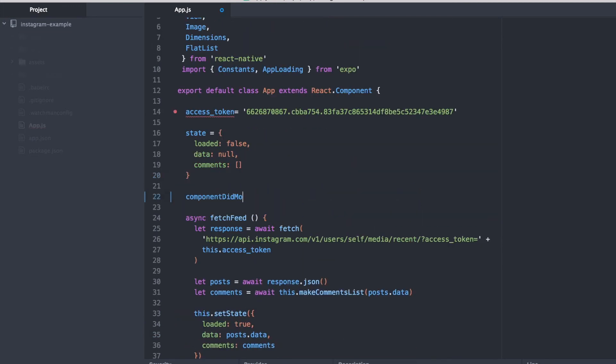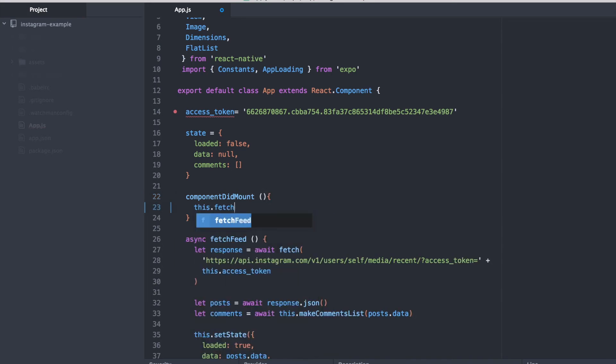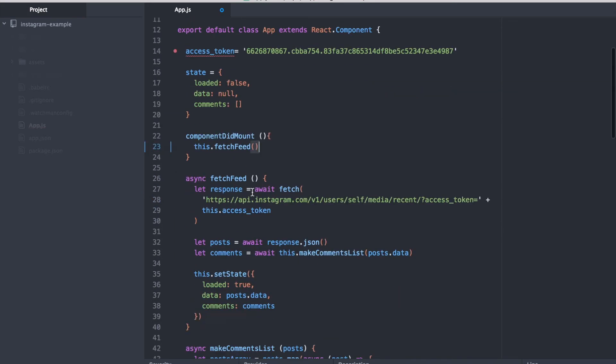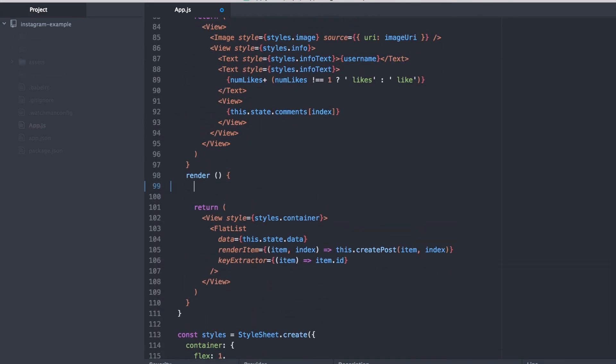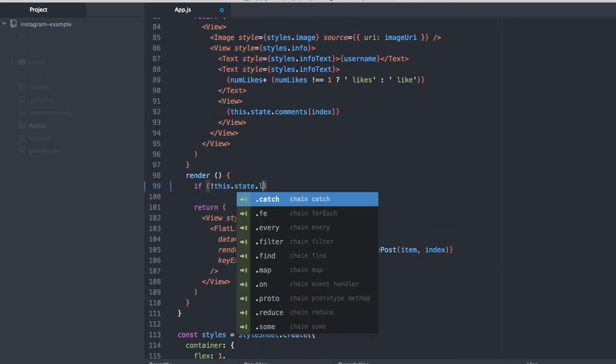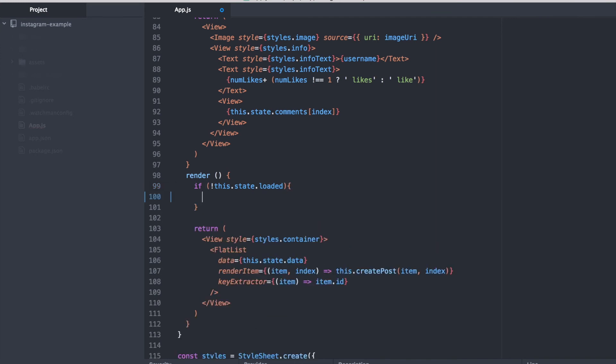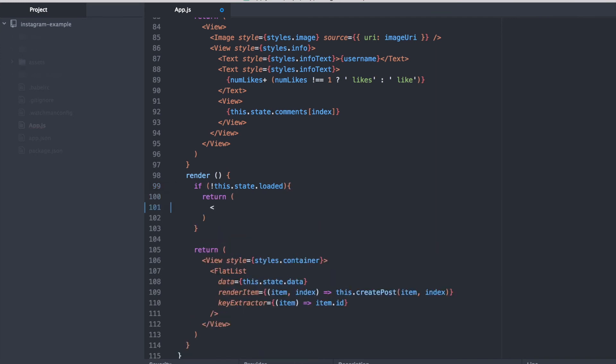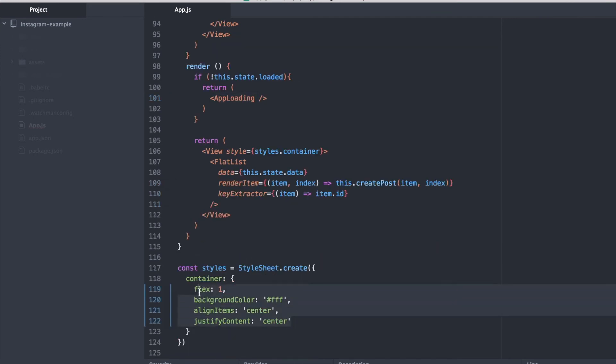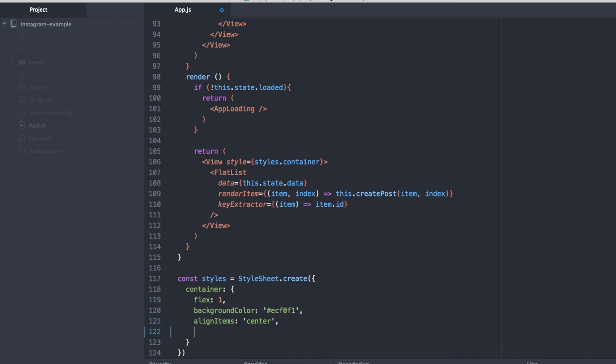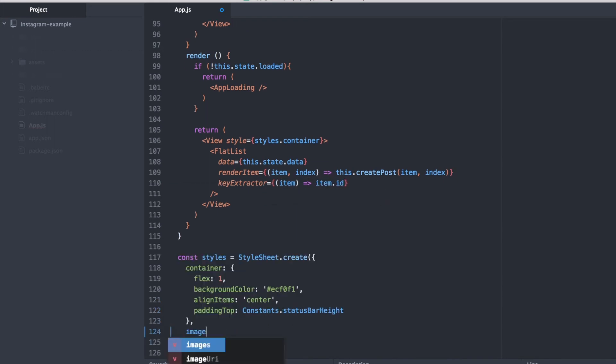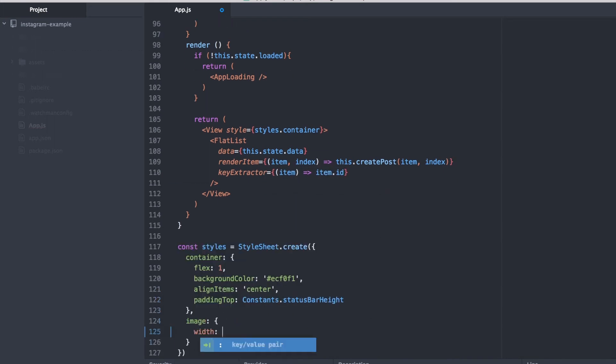Use the componentDidMount lifecycle method so that our information is being called at the beginning of our app launch. And we can make sure with the app loading Expo component that's built in that before all this information is loaded we're actually going to show the user loading screen rather than a blank screen when they open the app.